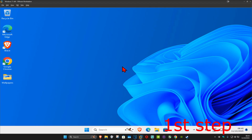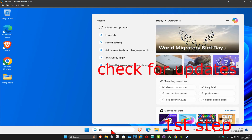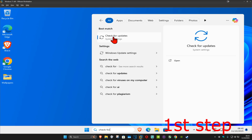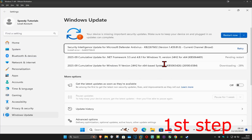For the first step, go to search and type in 'Check for Updates', click on it, and once you run this, click on 'Check for Updates' to make sure that your computer is fully up to date.